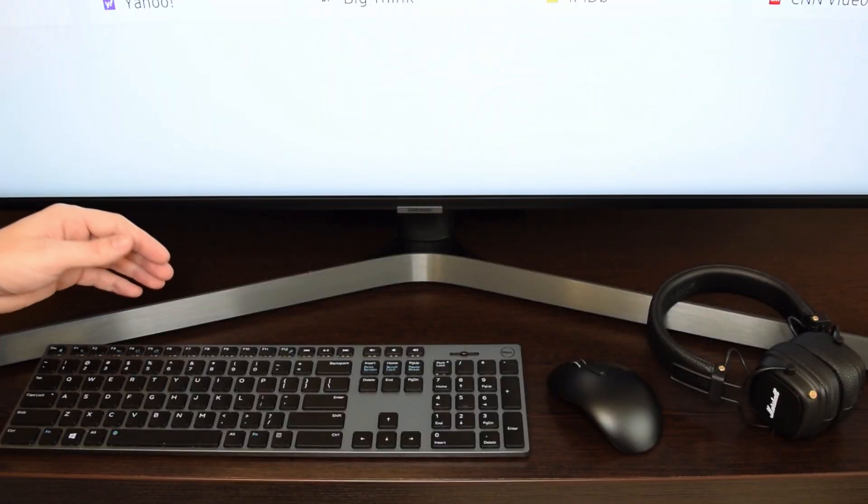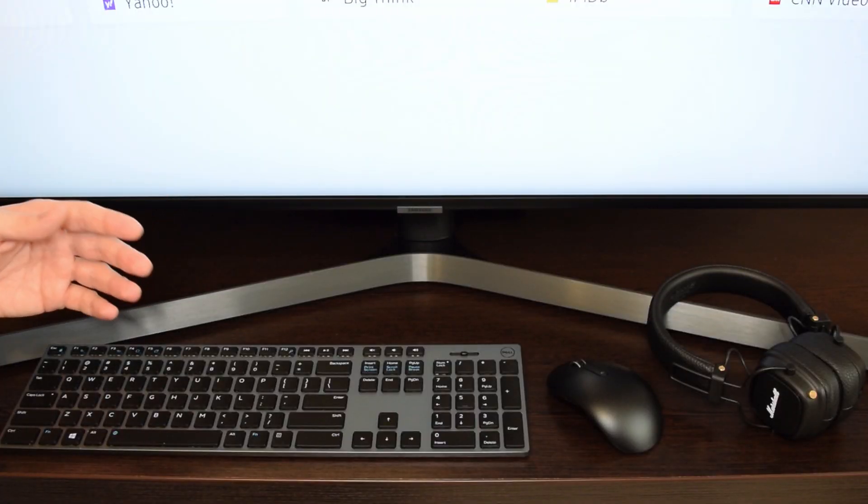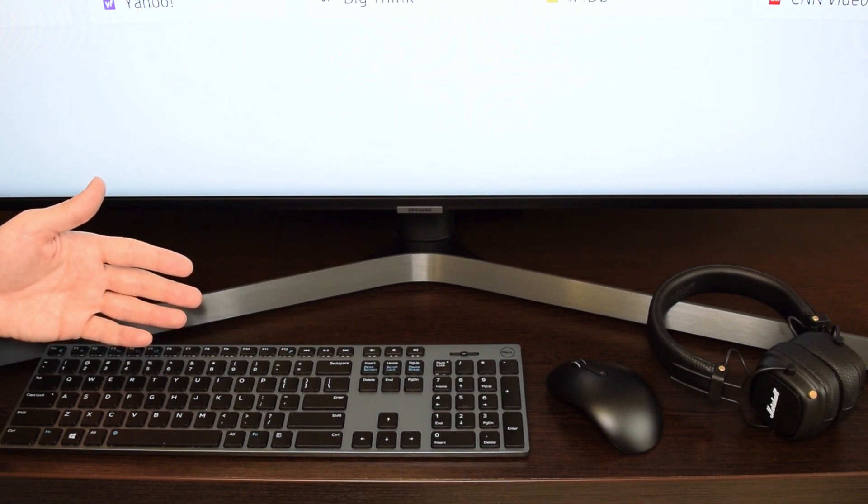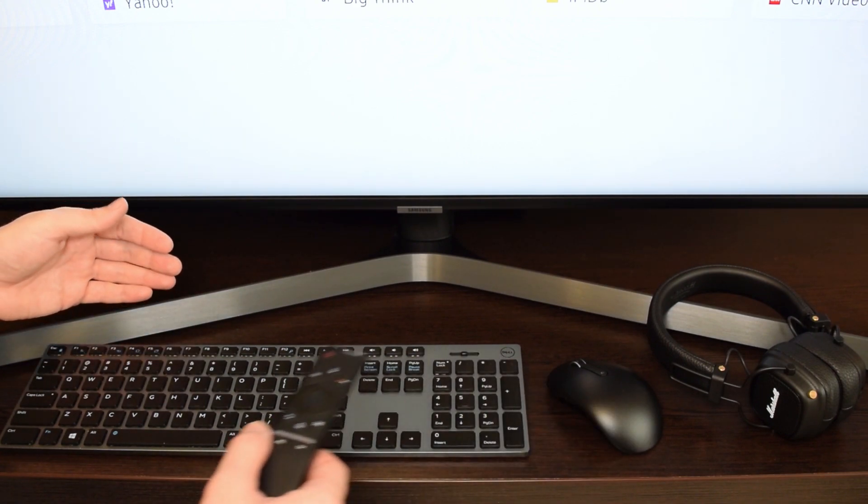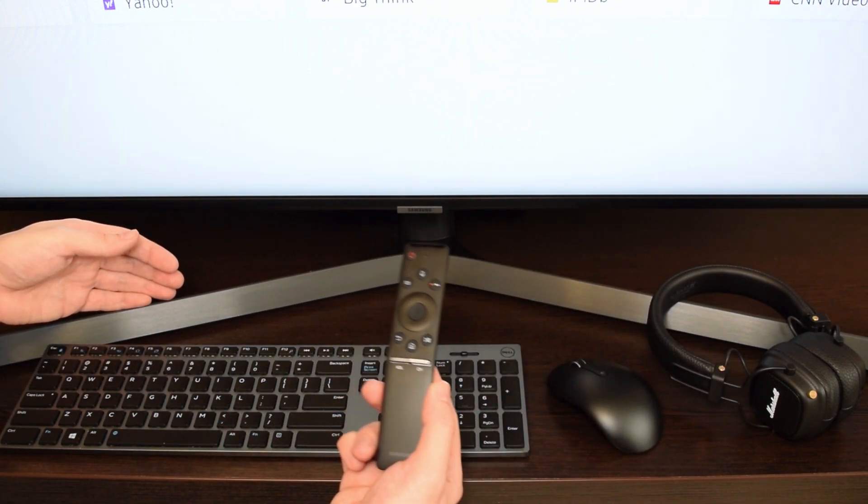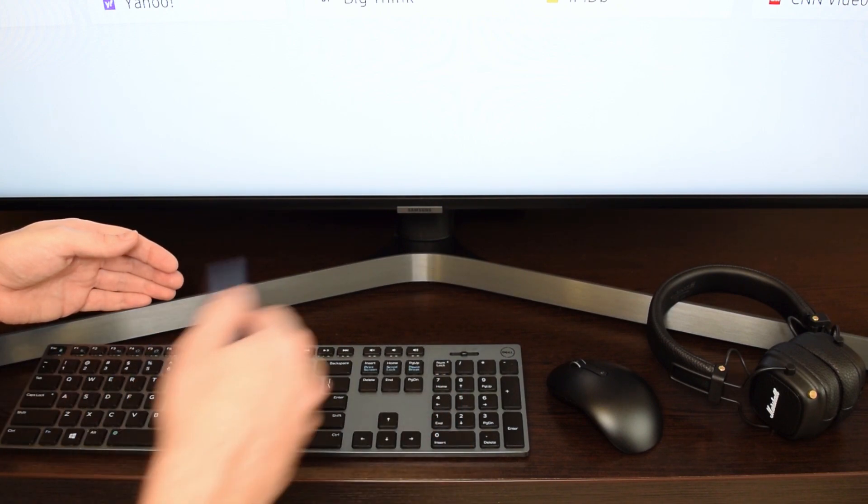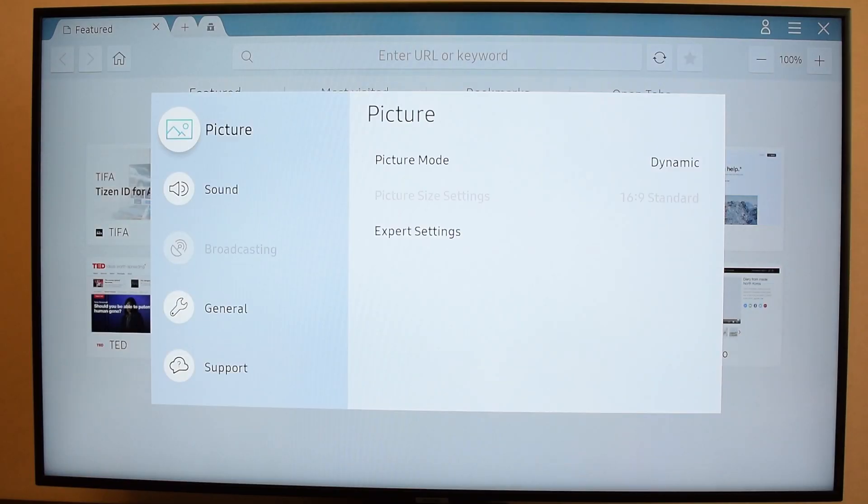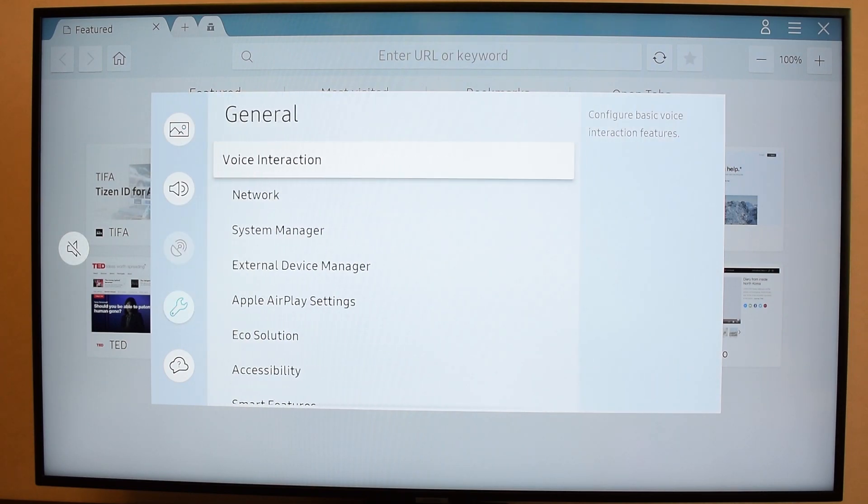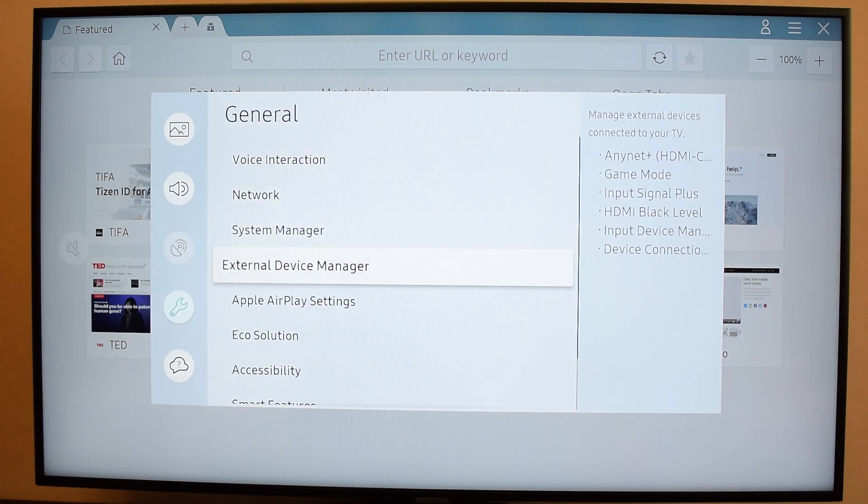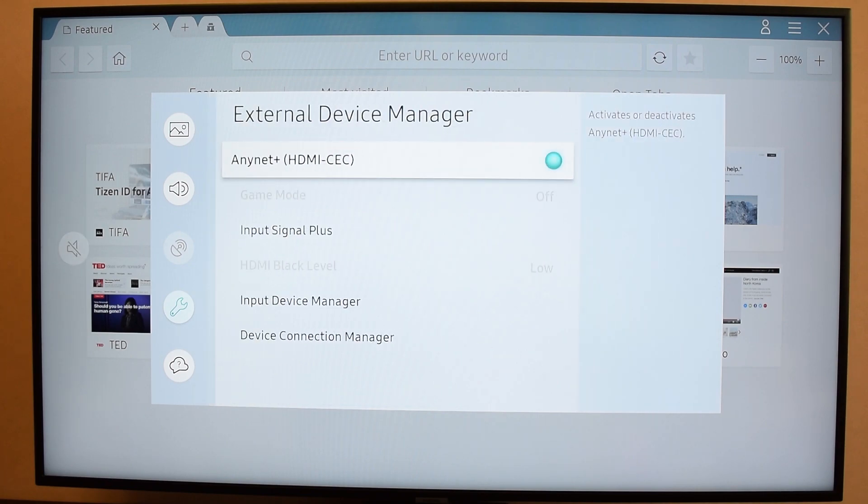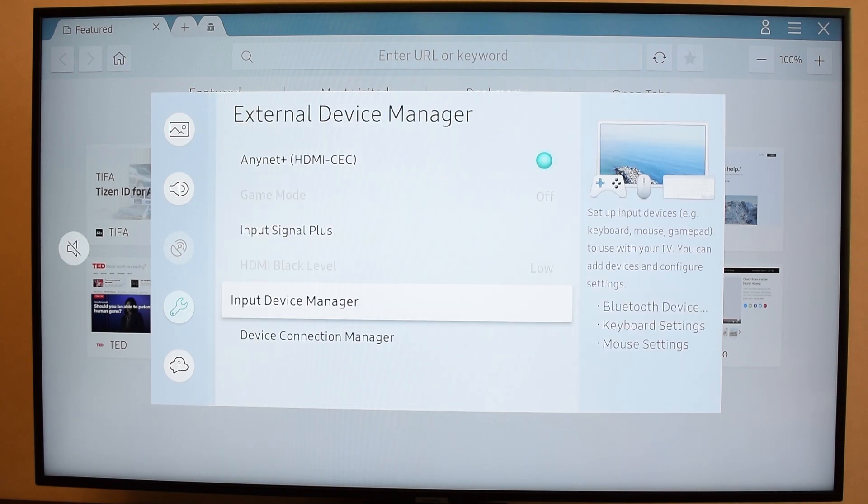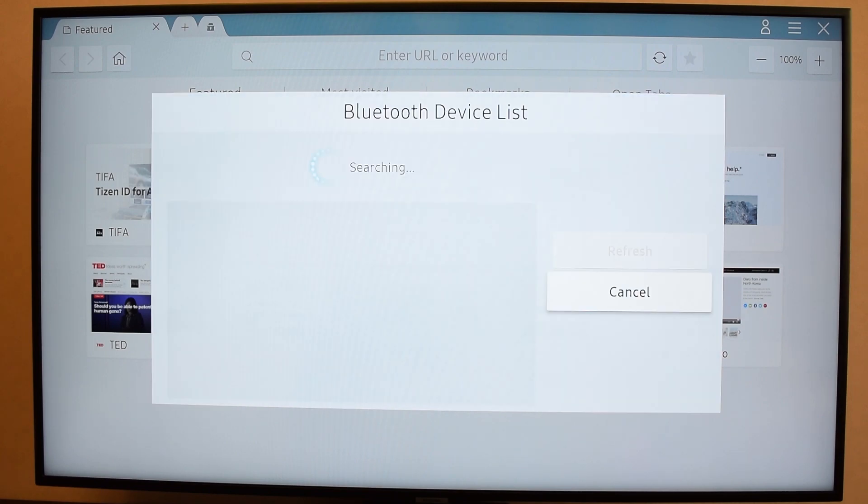If you have one of the latest smart TVs with built-in Bluetooth adapter, then you can easily pair any Bluetooth device, such as a mouse, keyboard, headphones or a smart remote control. So let's connect all these devices. First of all, go to your TV settings menu, select General, External Device Manager, Input Device Manager and select Bluetooth Device List.